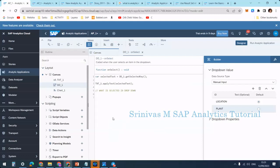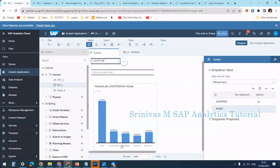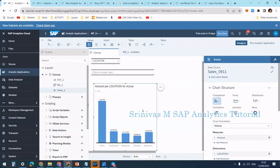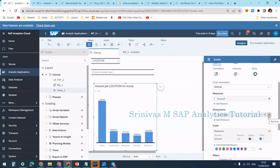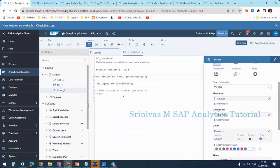My first step is to check what is selected in the dropdown box. After reading the selected information, before adding something to the chart, I need to remove the existing dimension and add the new one. So the sequence is: remove location and add plant, or remove plant and add location — those are the steps I need to perform.